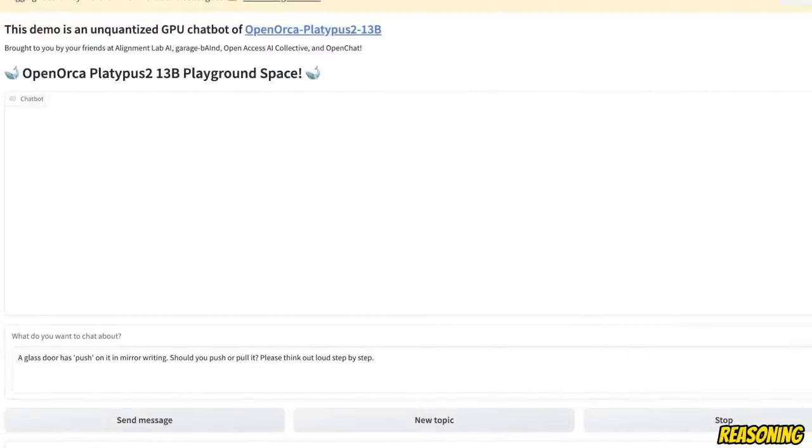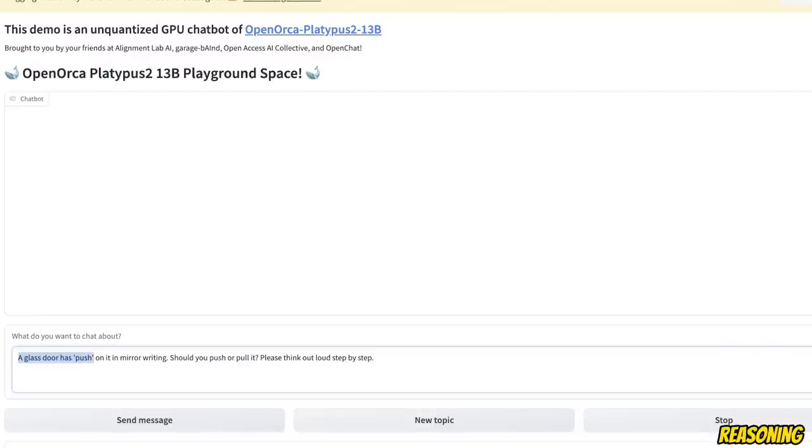Now, let's see if this model can do some further logical reasoning. So here's the prompt. The glass door has push on it in the mirror writing. Should you push or pull it, please think out loud, step-by-step.